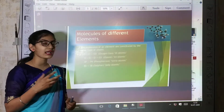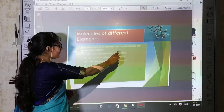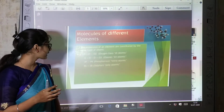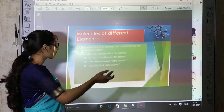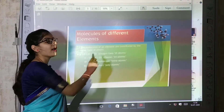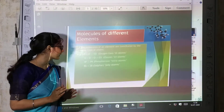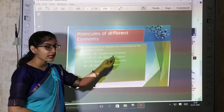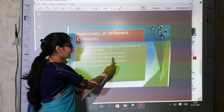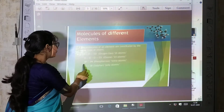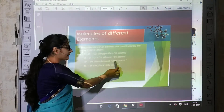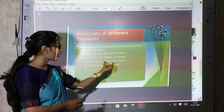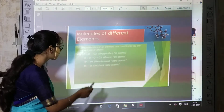Molecules of different elements: the molecules of an element are constituted by the same type of atoms. O + O gives O2; O + O + O gives O3. O2 is oxygen gas — diatomic. O3 is ozone — triatomic or polyatomic. P4 is the phosphorus molecule — tetraatomic or polyatomic. S8 is the sulfur molecule — polyatomic, because more than two atoms participate in forming it.